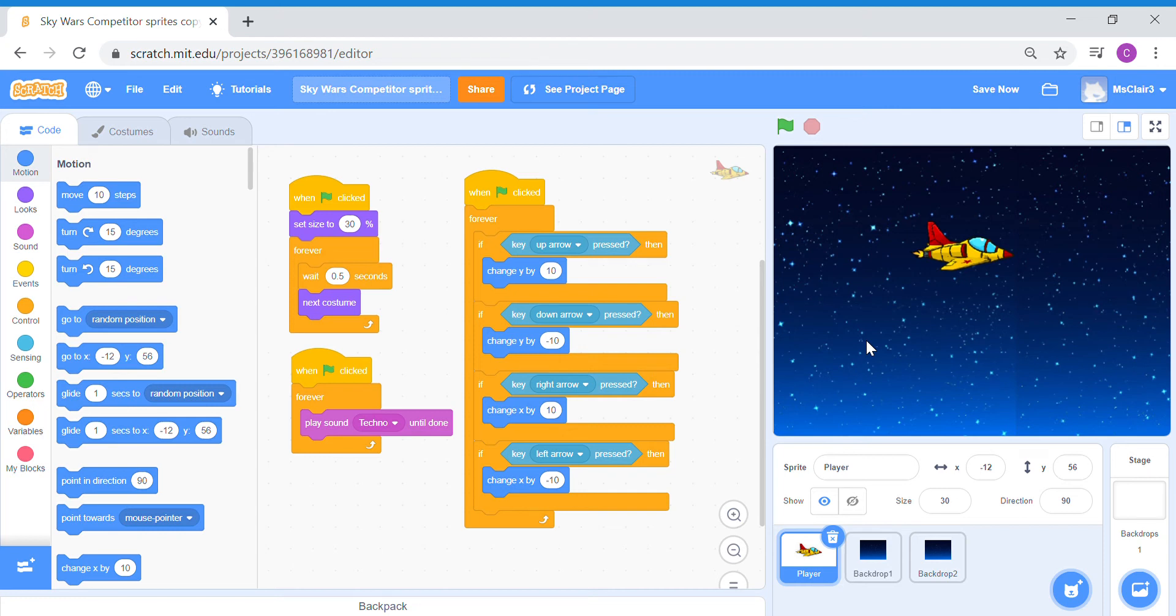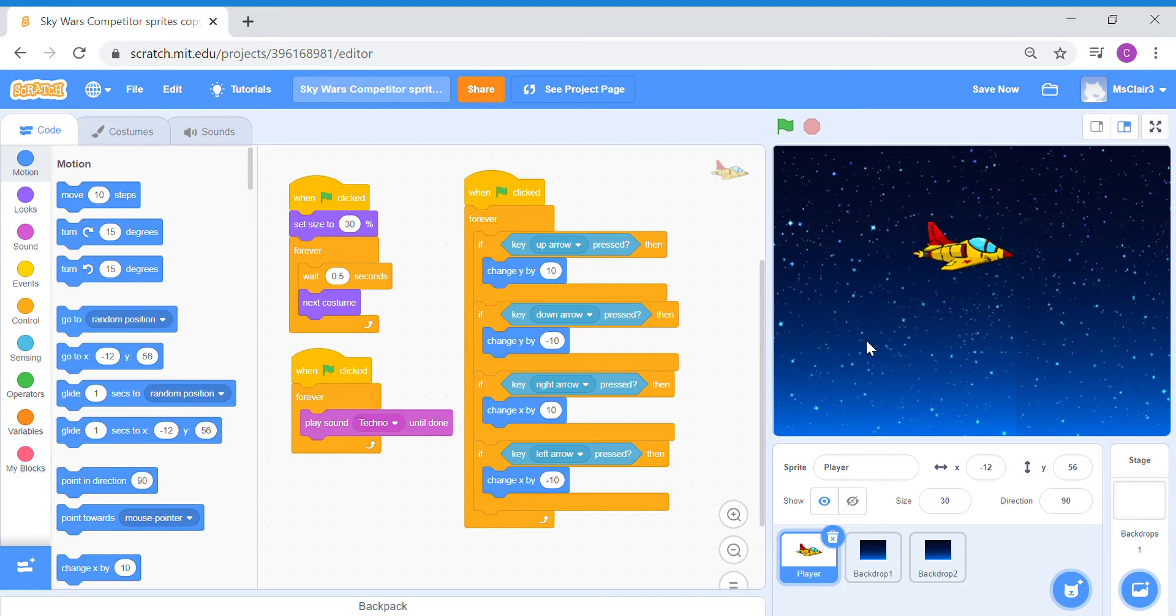Hello everyone, in this video tutorial we'll be learning how to create our own competitor sprites. There are two parts to this video tutorial. The first part will teach you how to create a second player sprite, and the next part of the video will teach you how to create an enemy sprite from scratch. Let's begin.